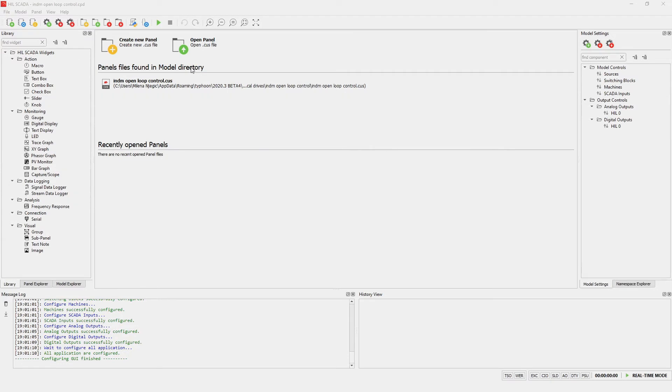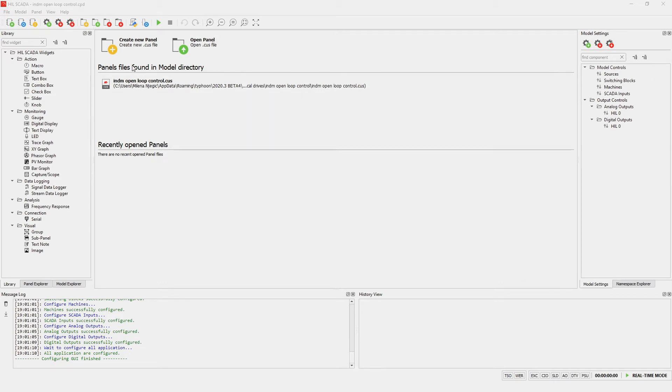All our example models came with pre-made SCADA panel. In this presentation I will show you how to easily make new panel. I will click on create new panel and black panel will appear.